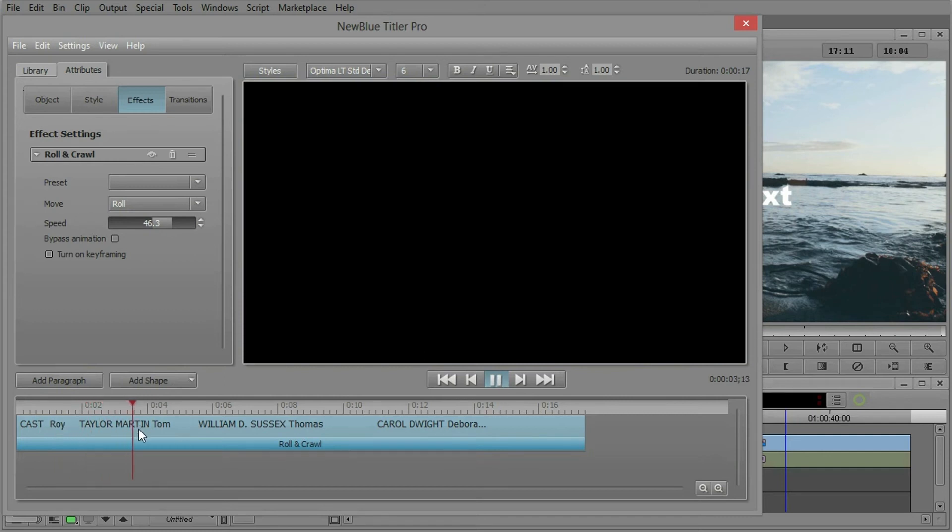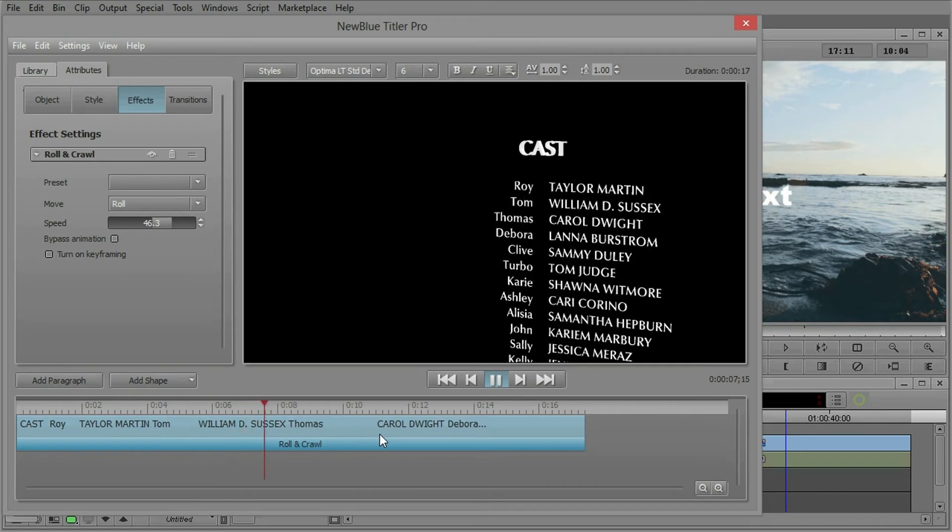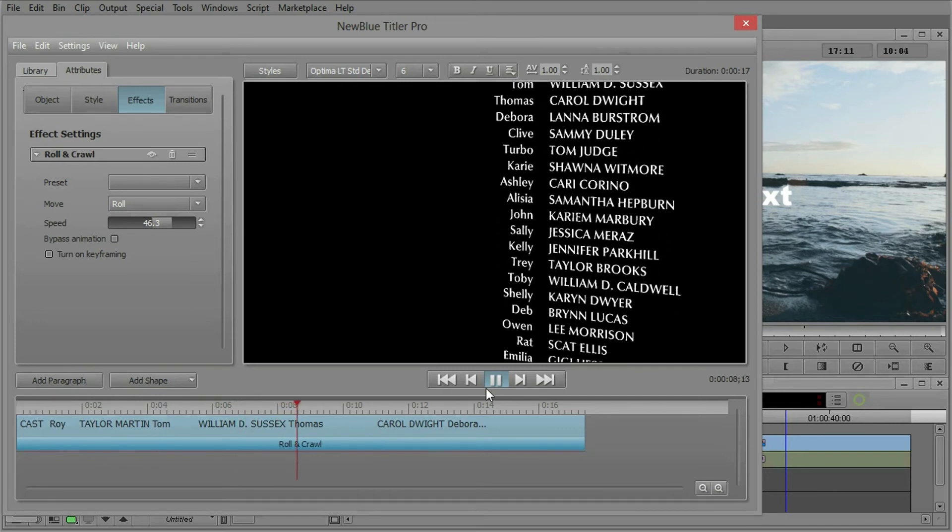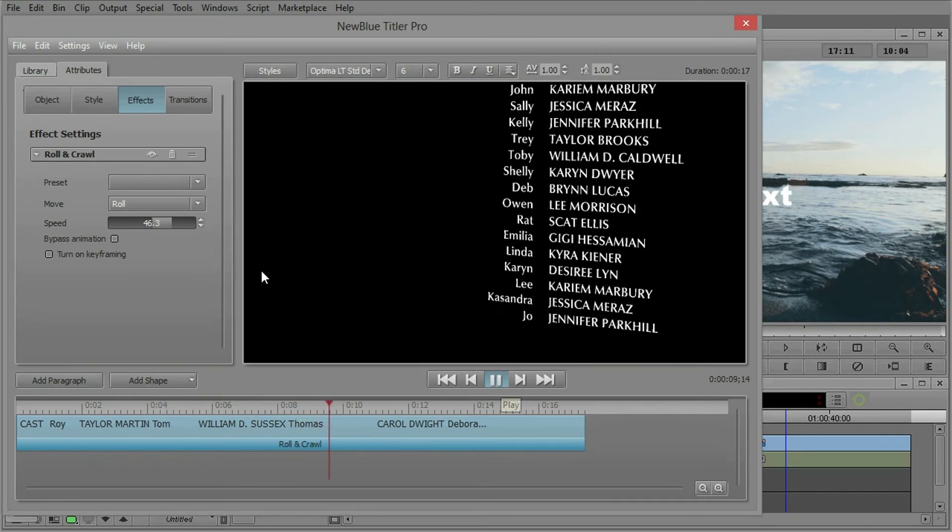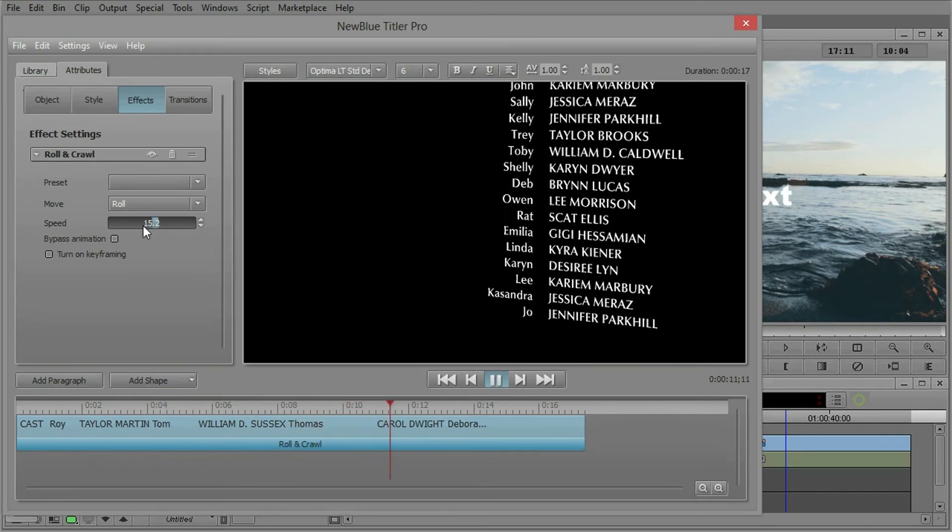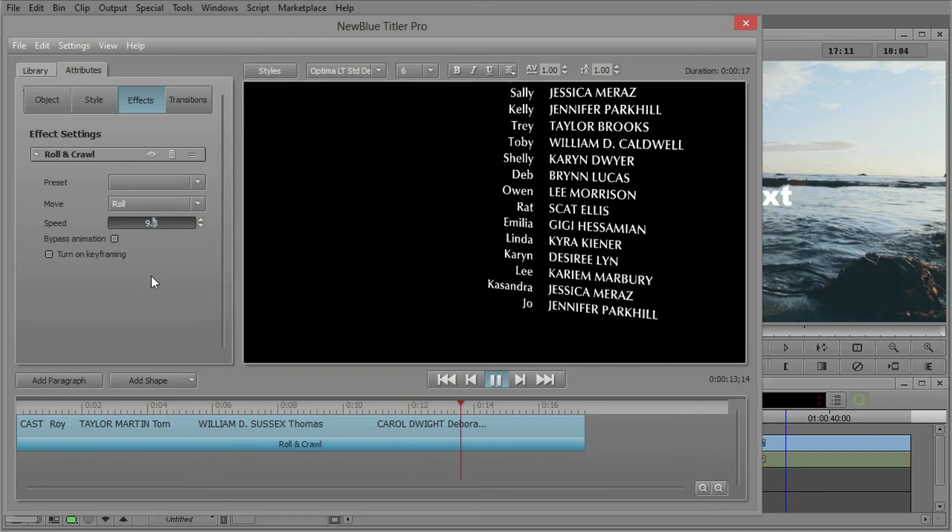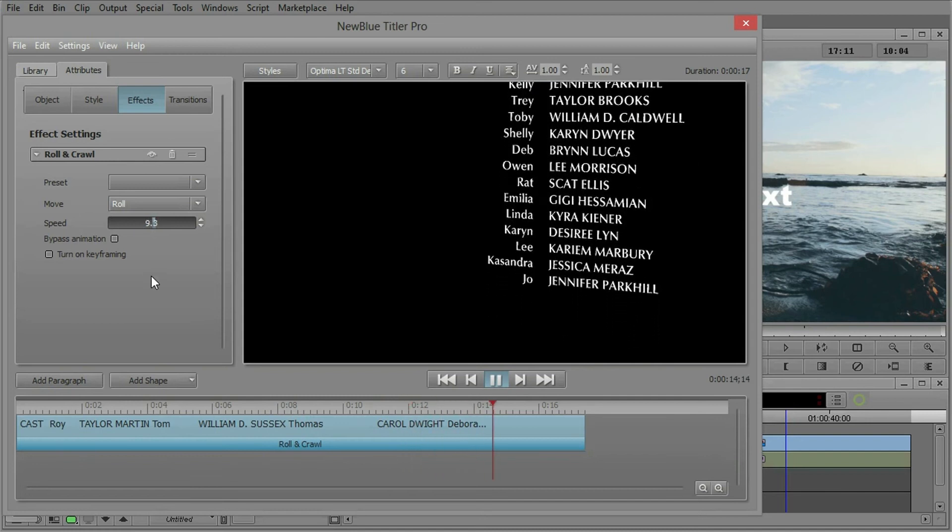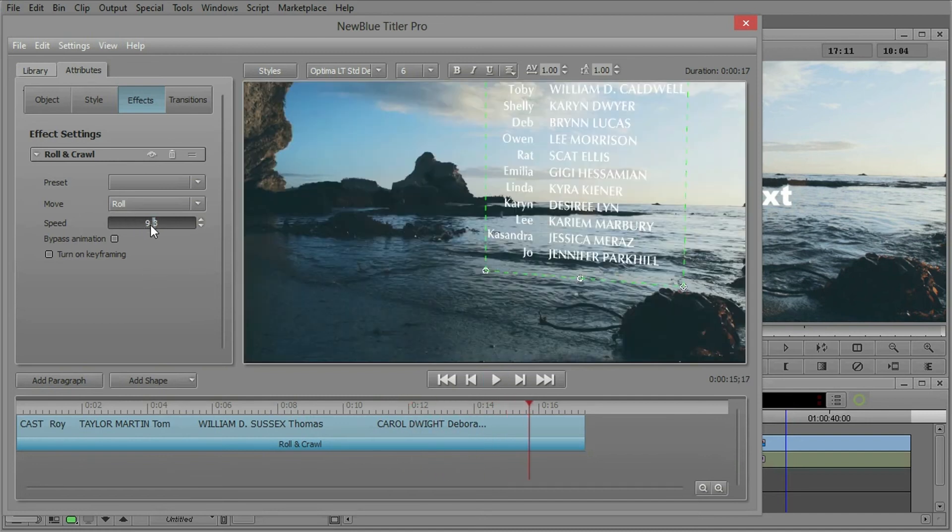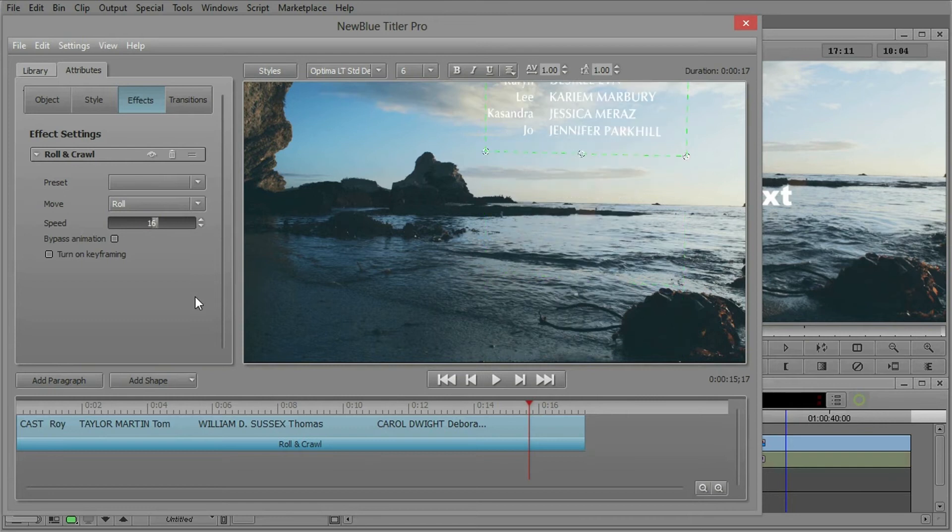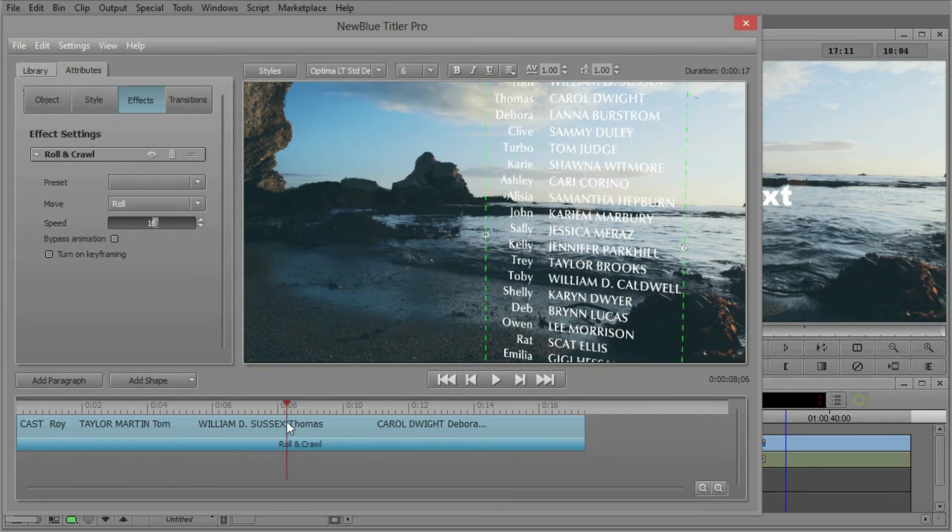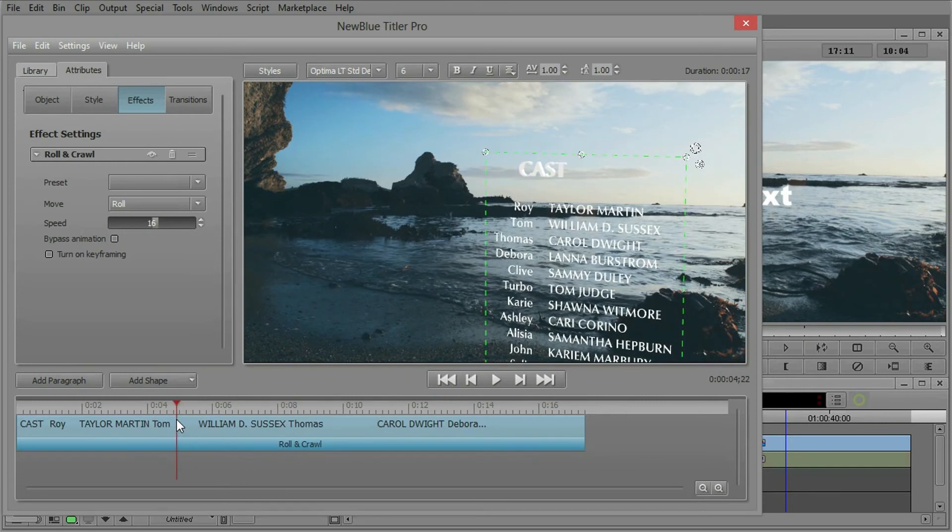Now notice, it doesn't use nearly as much time on the timeline to get this job done, obviously because it's moving faster. If we move it slower, maybe something like 9, it's going to take longer to get through all the text. But you have absolute control on what the speed is going to be, and this you will find to be very handy. All right.